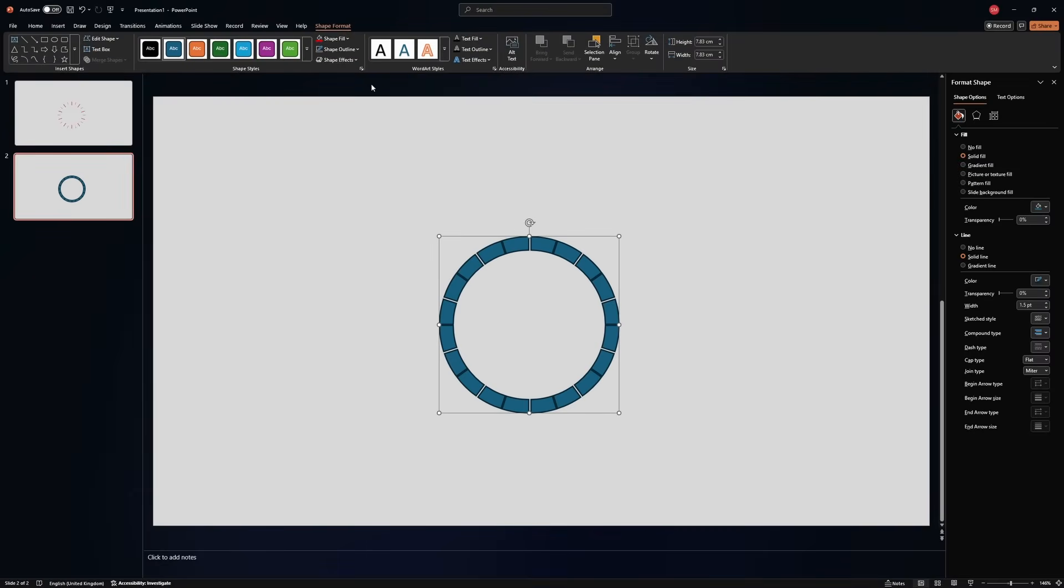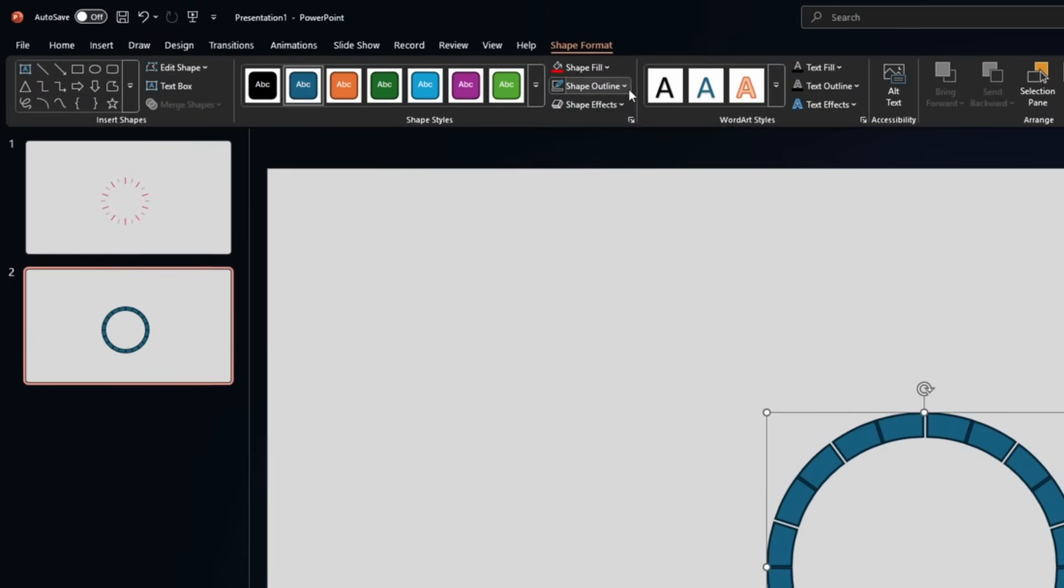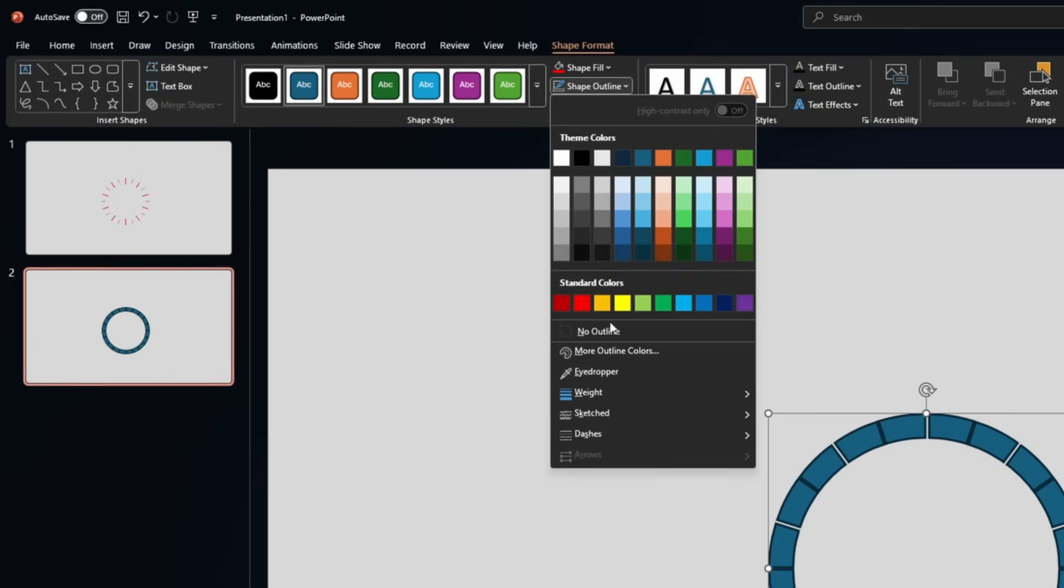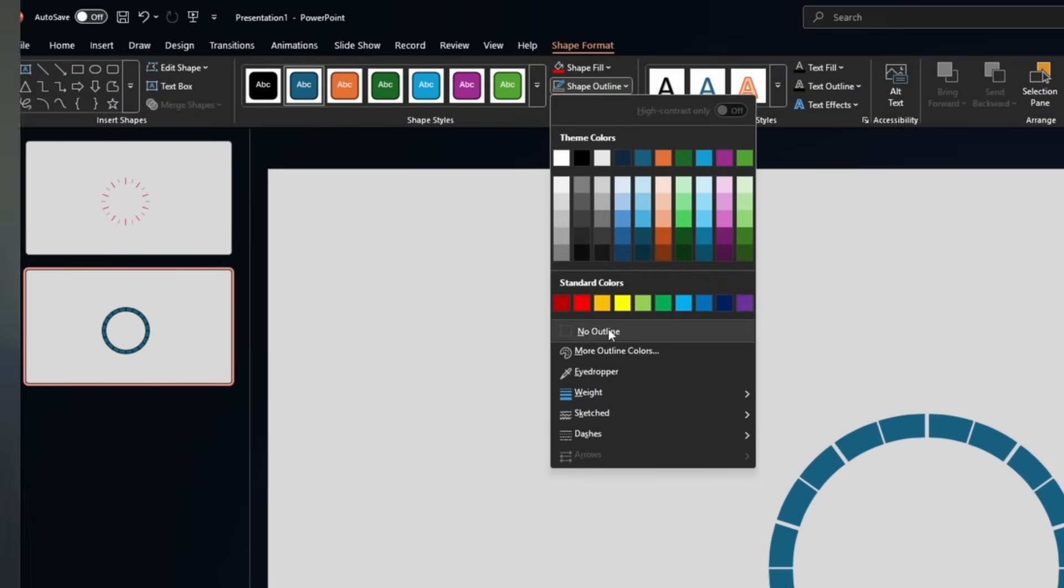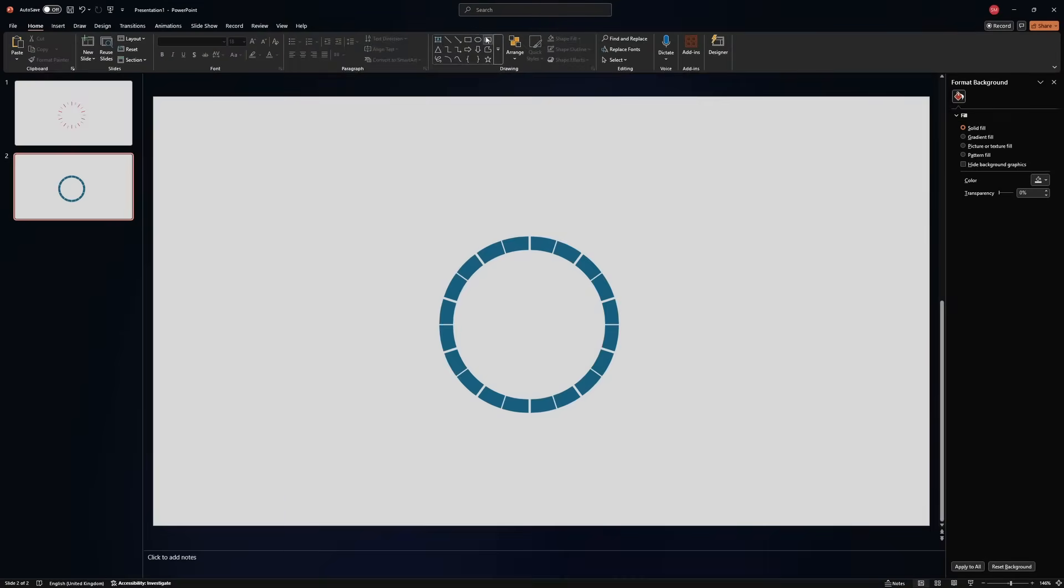Next thing that we want to do, we want to remove the shape outline. Perfect. But this is just the first spot. We have a couple more circles to do.